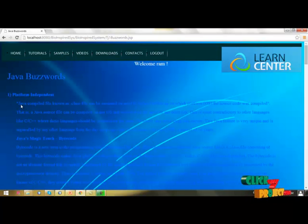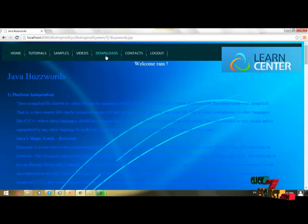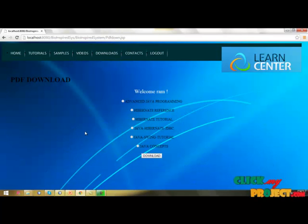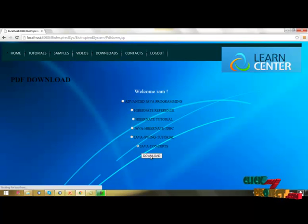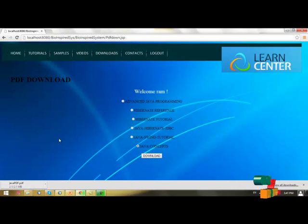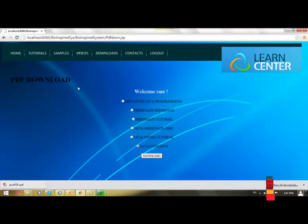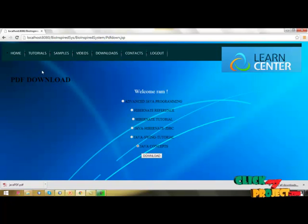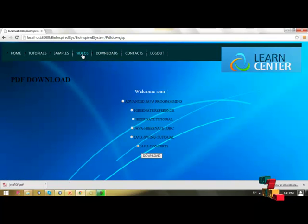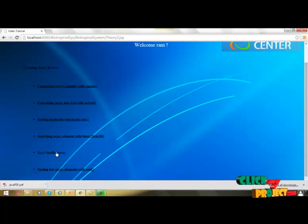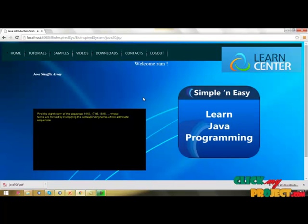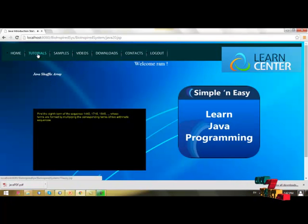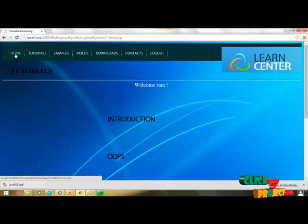Then we have sample coding. First we have Java Buzzwords. And we have to download PDF format. I want to download Java concepts. It automatically downloads the Java PDF. We have multiple videos. Now I am going to Java software array. Then I am going to reach my home page.